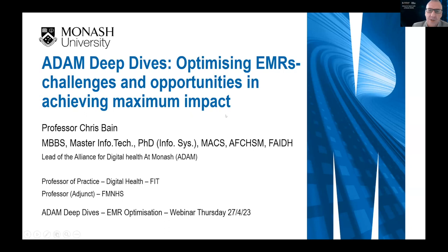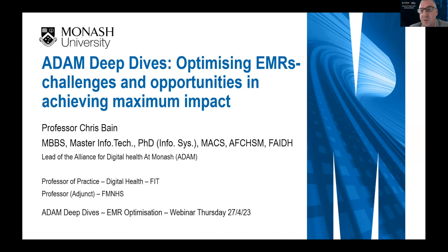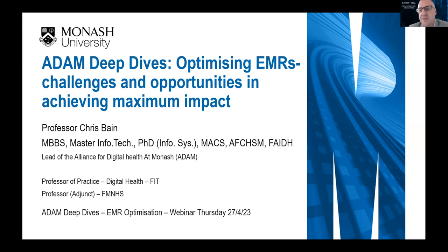The topic we're touching on today is optimisation of EMRs — how to get the most out of them. This could be from the point of view of good workflows, good usability for clinicians, good access to data, and improvements in quality of care for people.